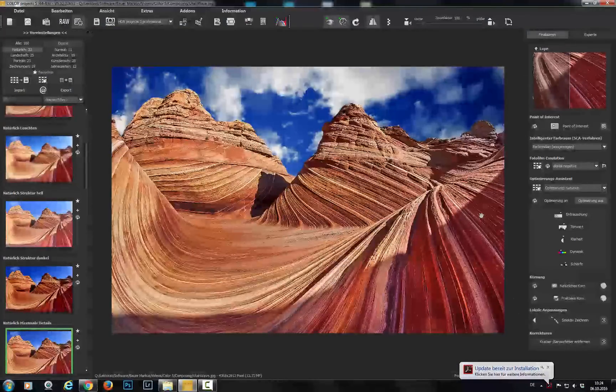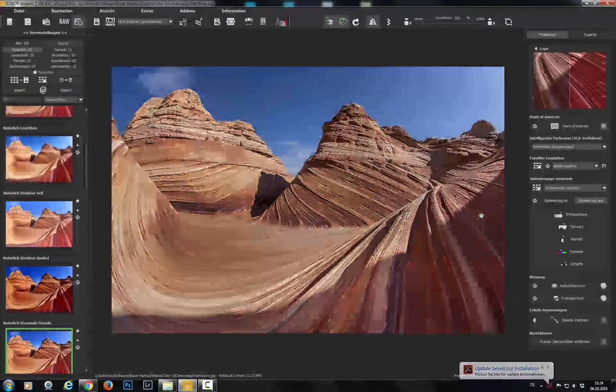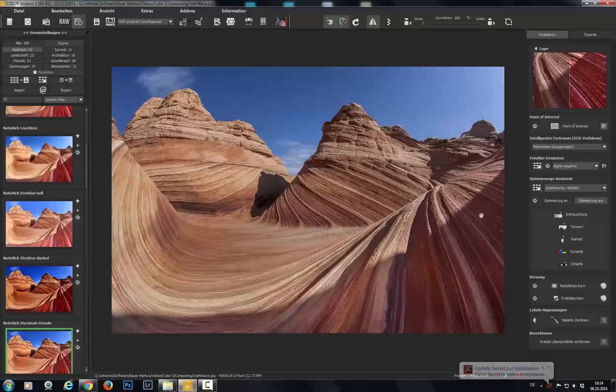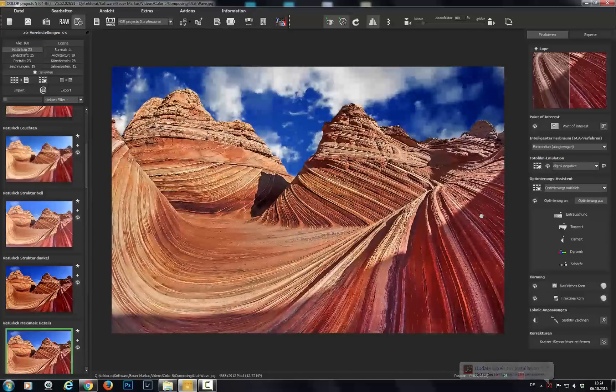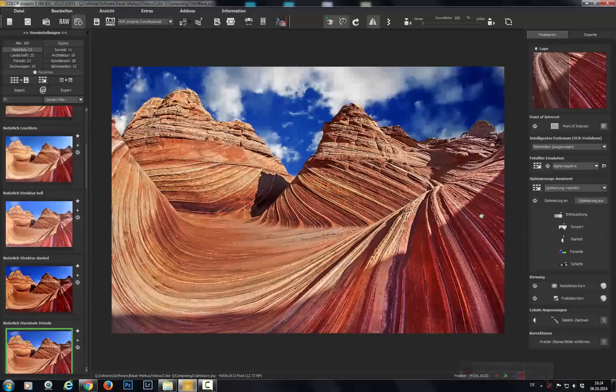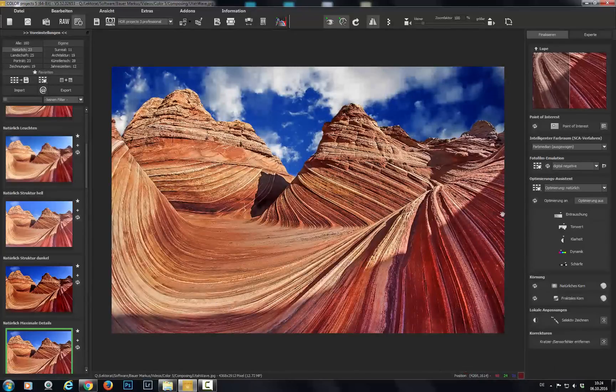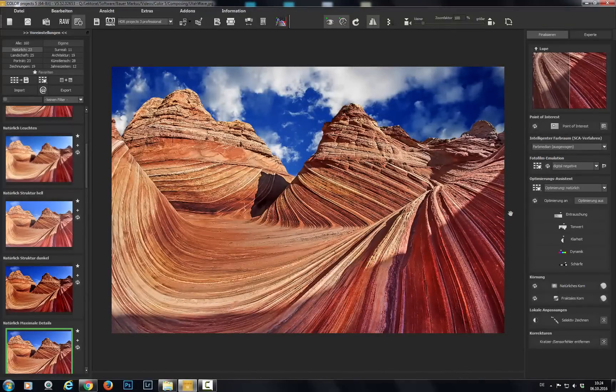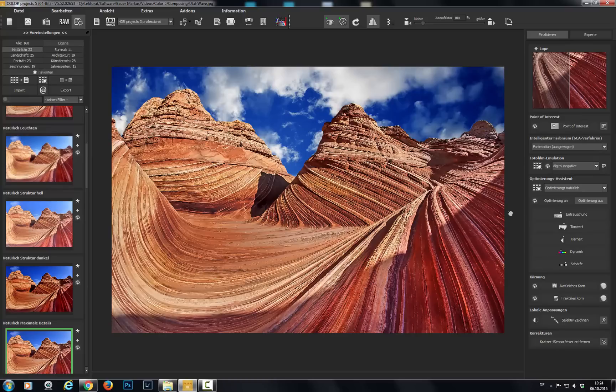Here's what we had before. And now. Have fun with the new composing function from Color Projects 5.